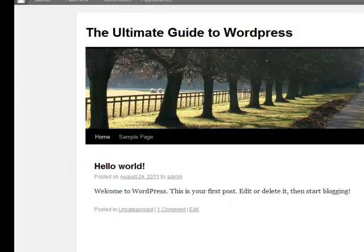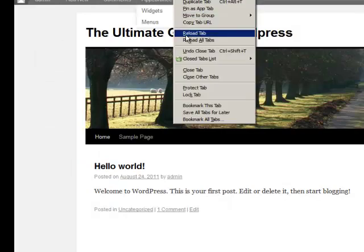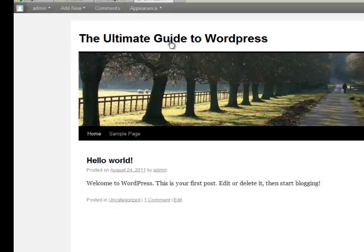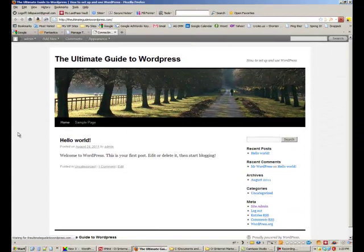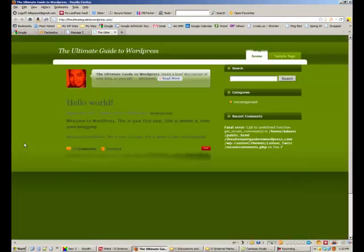And then let's go reload our page. And that's what it looks like.